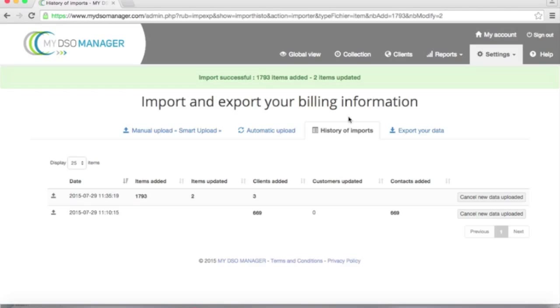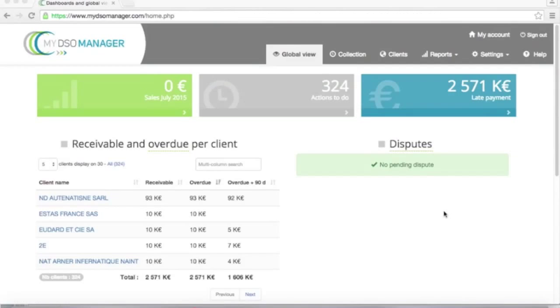My data are now uploaded. I can go to the global view, where I can see my data and I can start to work on My DSO Manager. Thank you and see you soon on My DSO Manager.